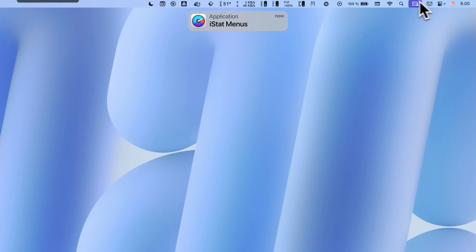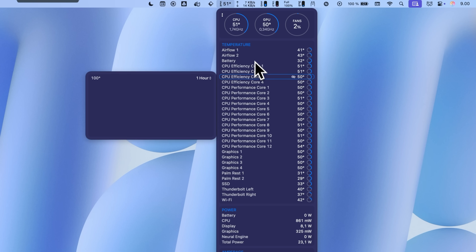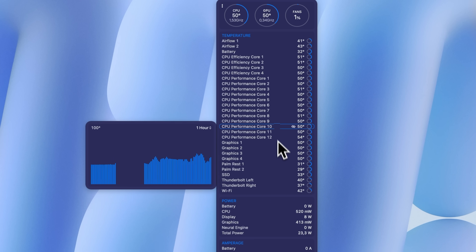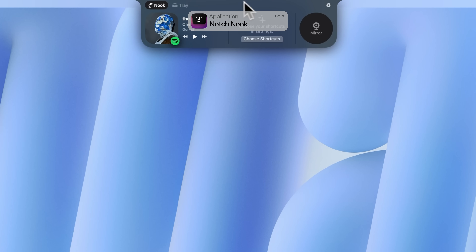I have Bartender set up so it shows pretty much no icons at all, since so many apps want to put their icons up top. I also use an app called iStat Menus to track thermals and other system metrics. It's really cool to see the temperature of an individual CPU core and how numbers differ between multi and single core tasks — it's become essential for my MacBook reviews.